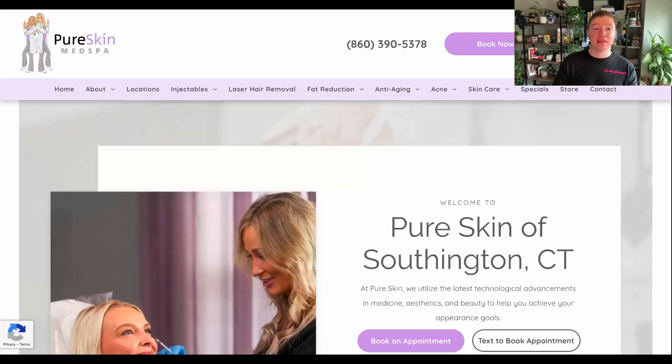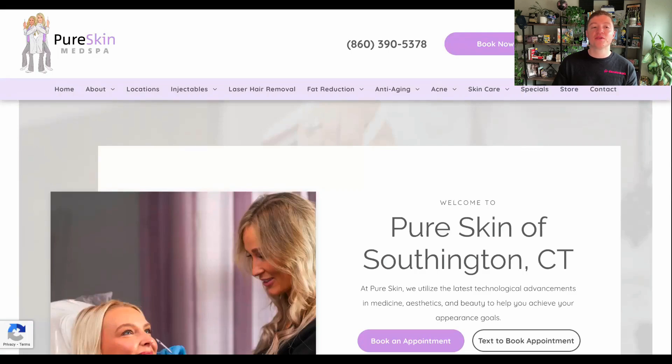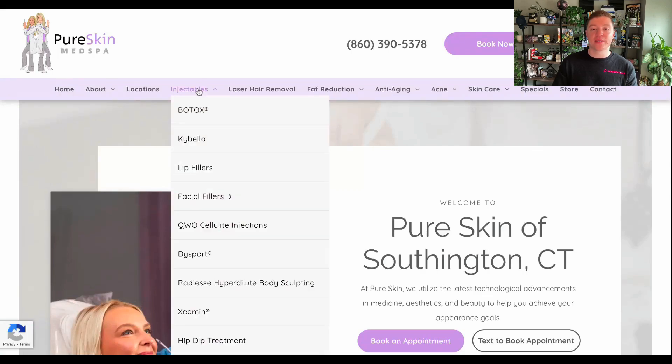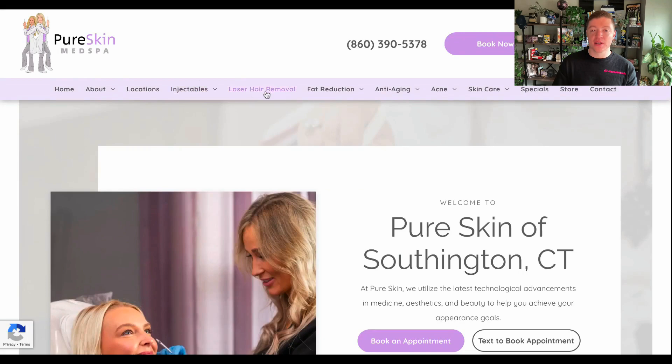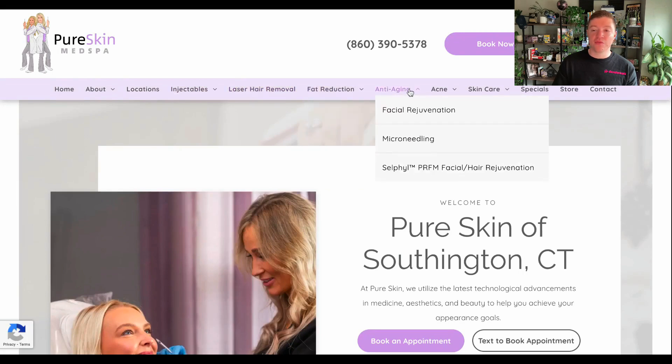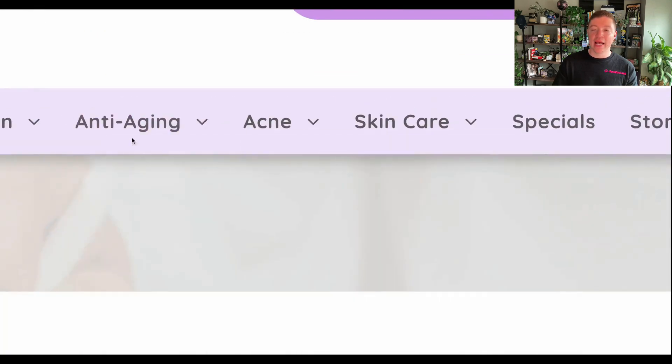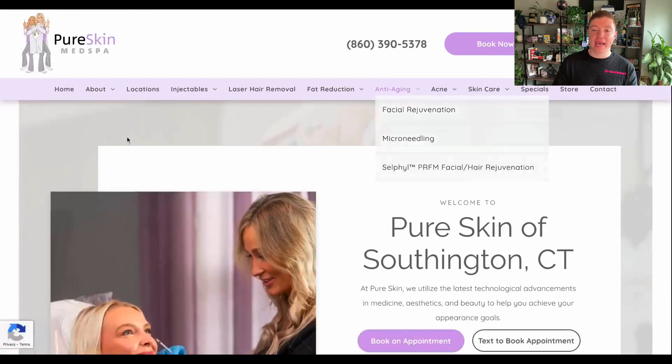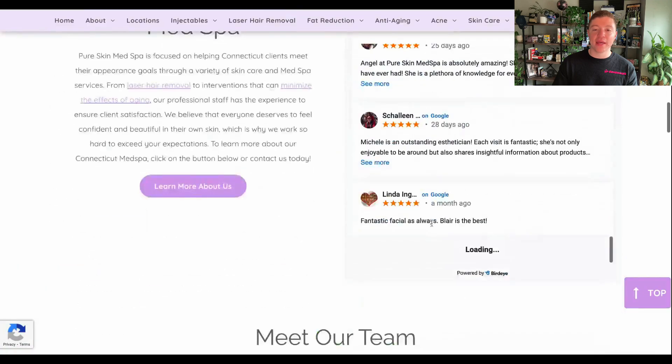And so the client that we're going to be demonstrating in this video is a med spa that we've been working with for quite some time now called Pure Skin. Mainly Pure Skin offers things like Botox, injectables, laser hair removal, fat reduction, anti-aging. And that's really the main category that they're in.